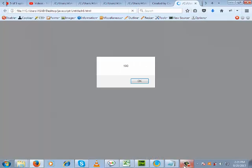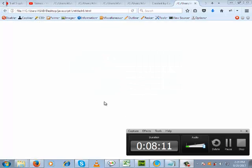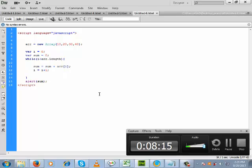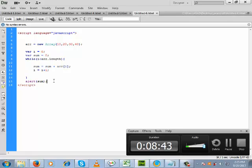Let us save it. Look at the output we are getting — we are getting 100. In this way we can use our while loop on an array to perform any task on the elements of the array. Looping is essential for arrays. In the next class we will have a few more discussions about looping in JavaScript.